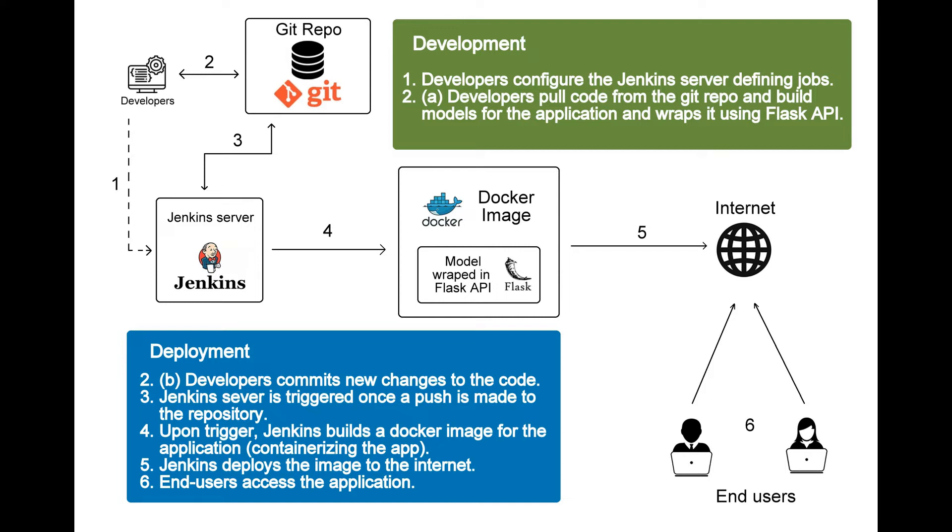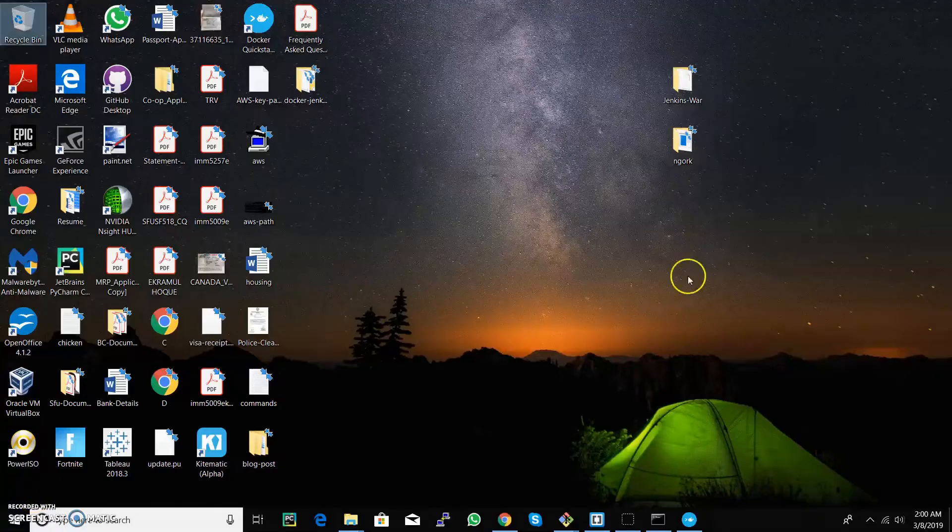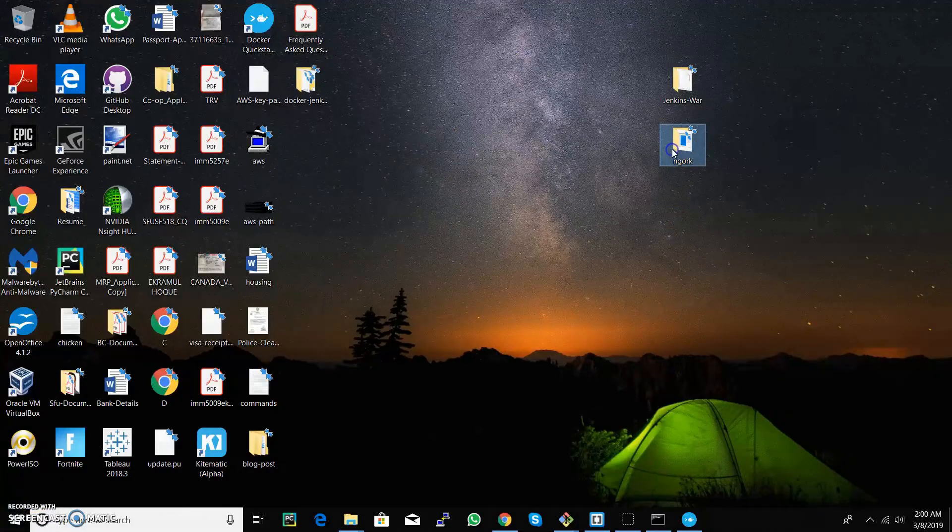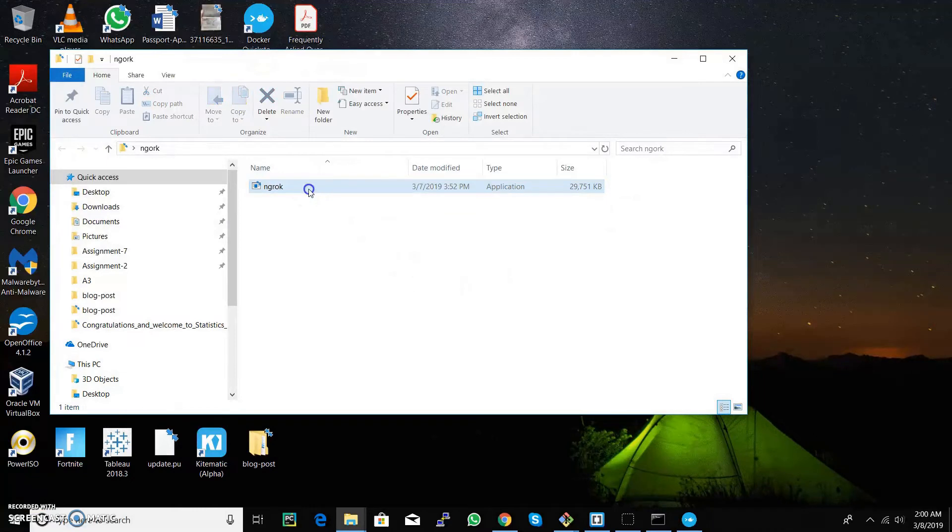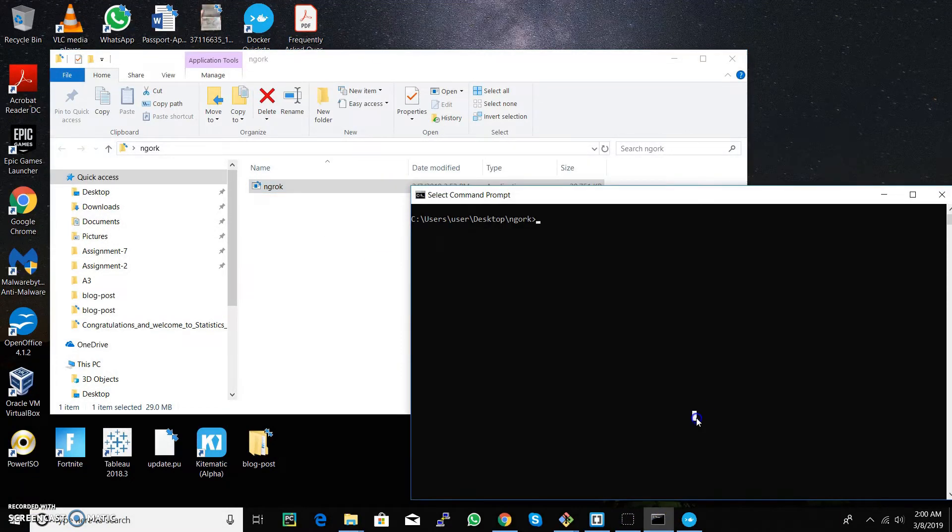Since our Jenkins server is running locally, we need to expose the address in such a way the triggers can be made from our git. So start ngrok, which will help us tunnel a public URL to our application. Go to the directory where you downloaded ngrok, open a terminal and type this command.